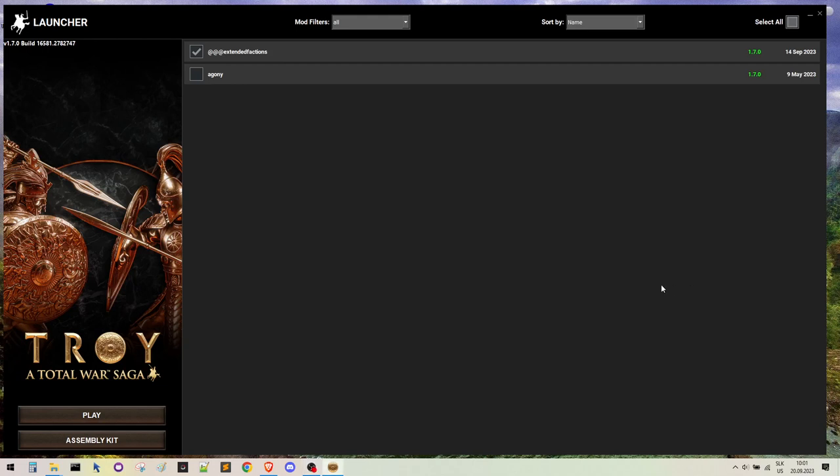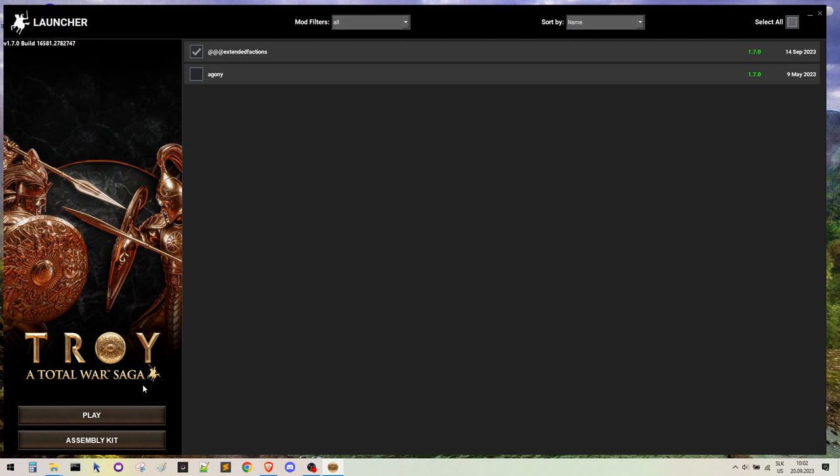Hello there, Erner here. Today I want to show you the problem with Steam and Epic crossplay when you're using extended factions or maybe any other mod. I will show you not just the problem, but also the workaround to fix it.